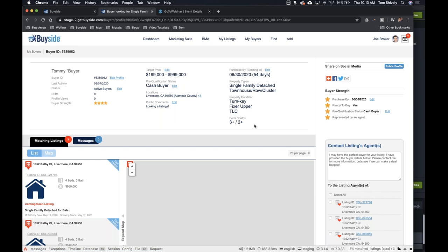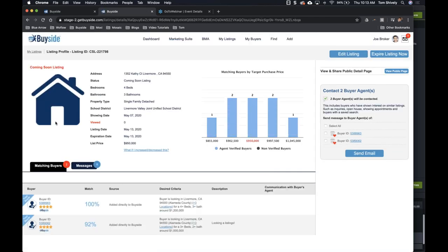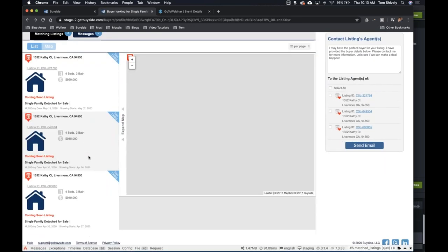Now that I've filled out my buyer profile and got really specific with what they want, down here on the left-hand side are listings that match this person's profile. Under here are those listings — I can see my listing ID, I can click on that and see the listing, how many buyers are there, and how can I contact that buyer agent. If I have a buyer, I click on that listing and can contact that agent right from here. I can also see any other buyers — how much interest is there in this listing?